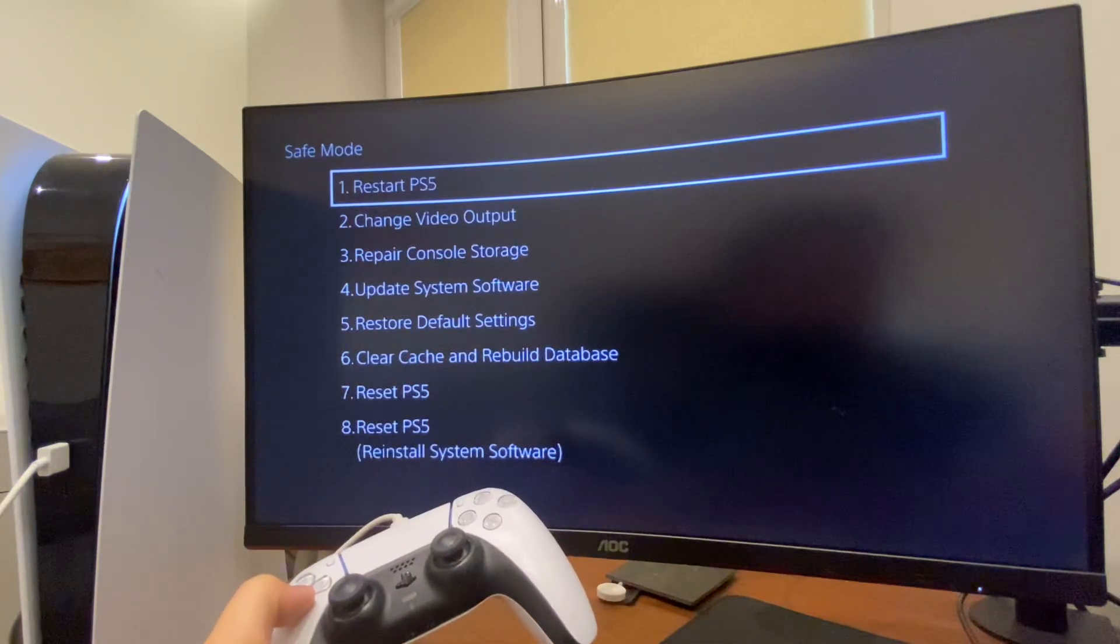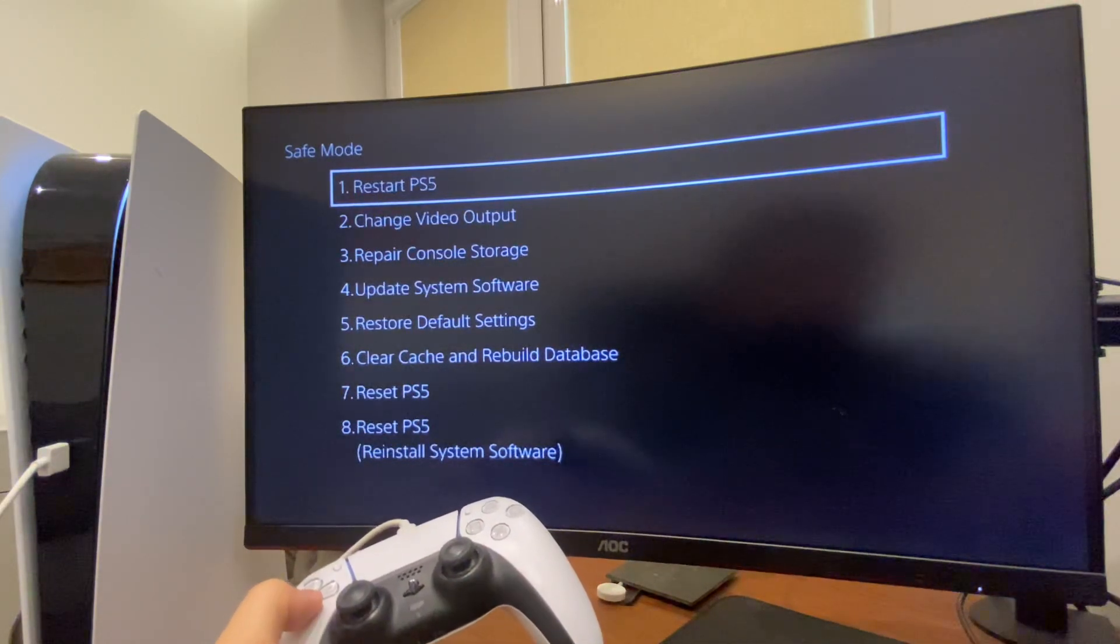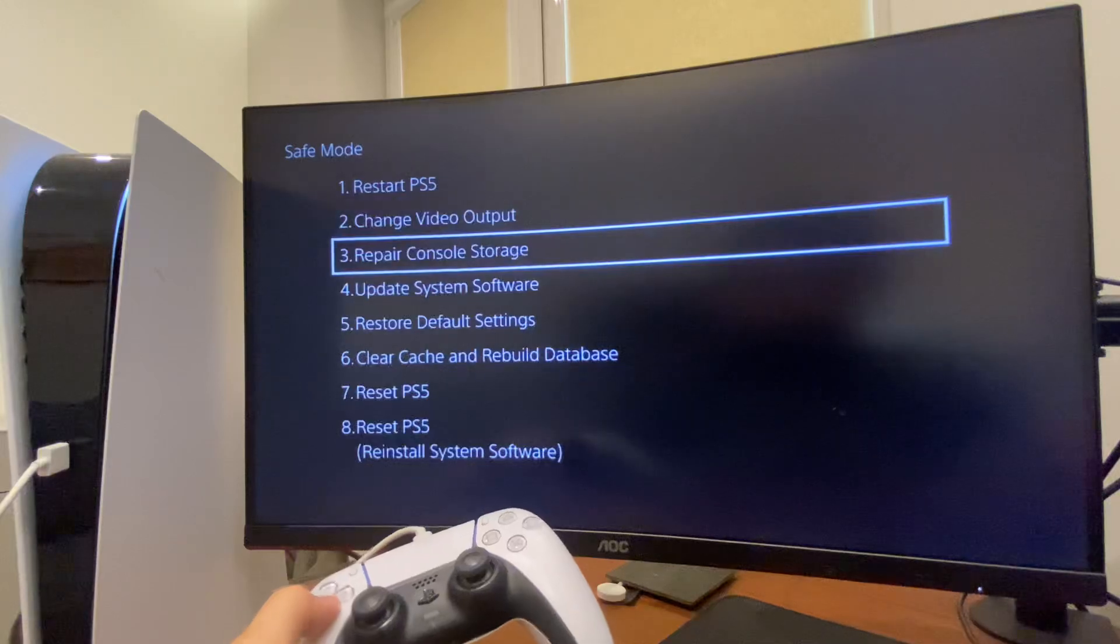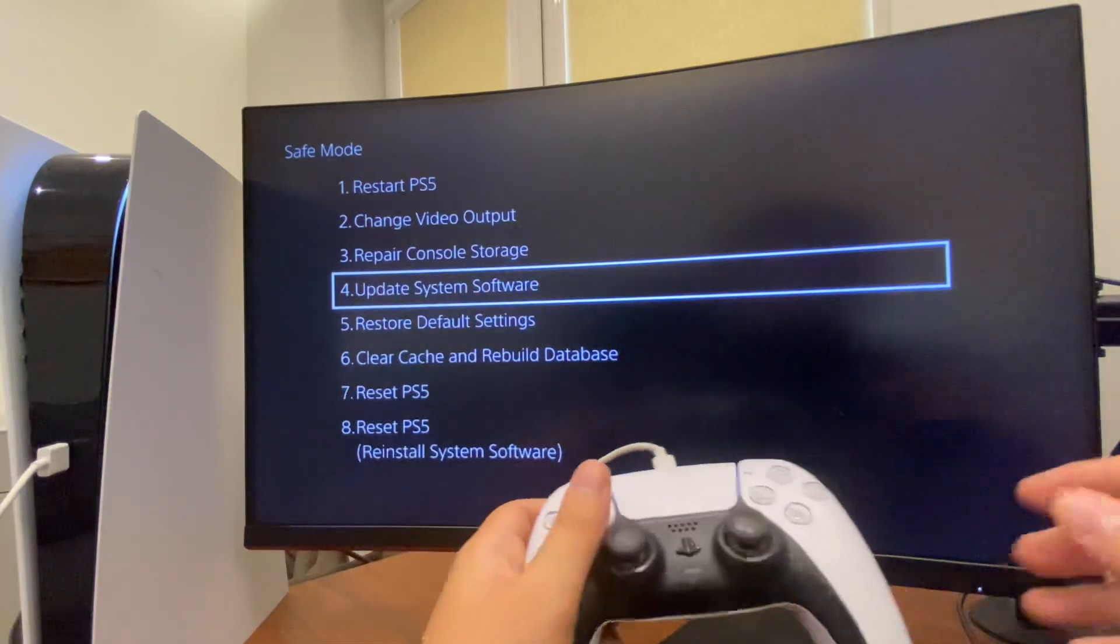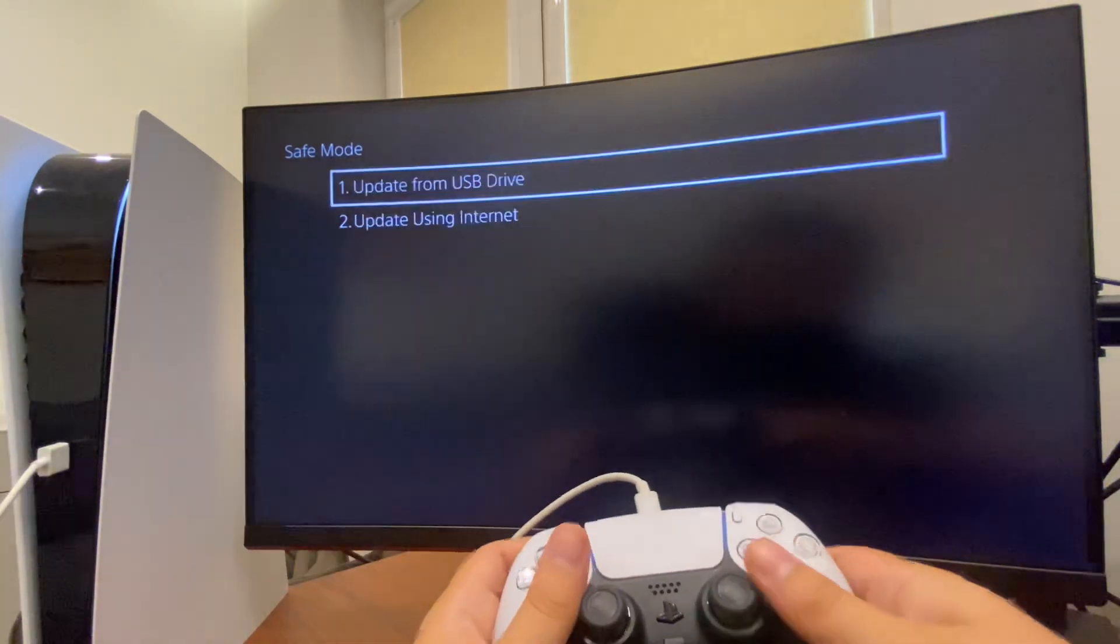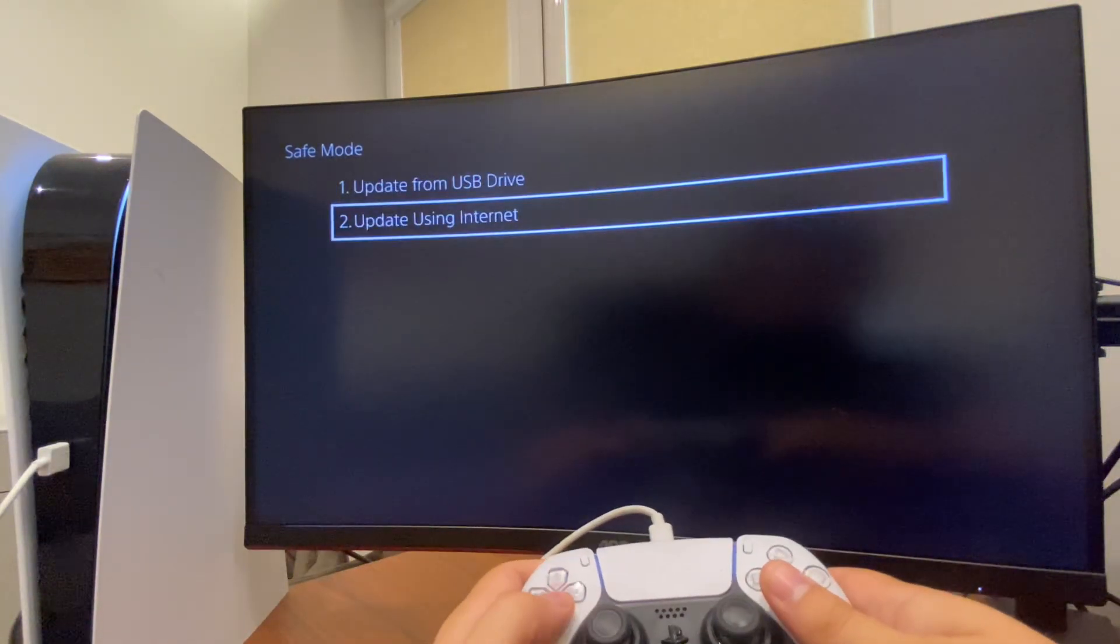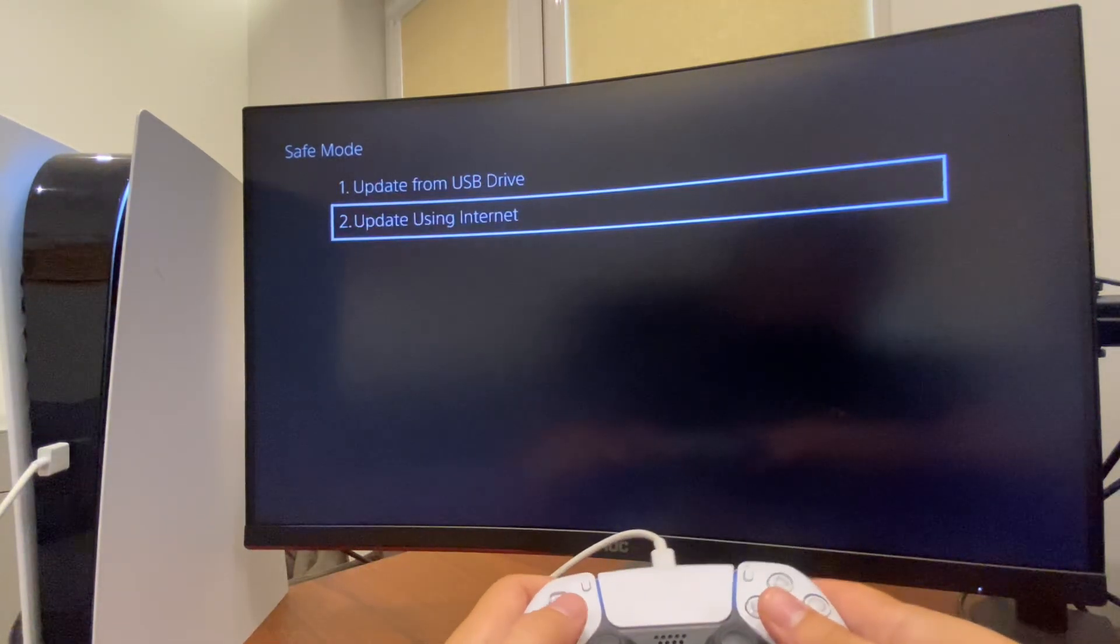The first thing you need to do is go to Update System Software and Update Using Internet.